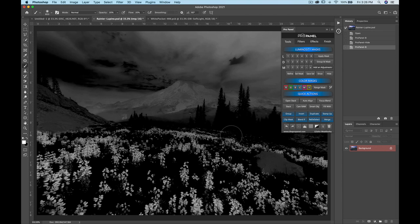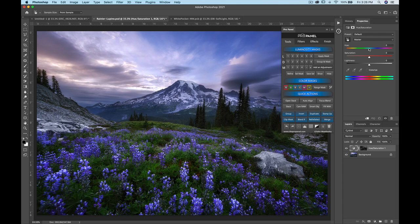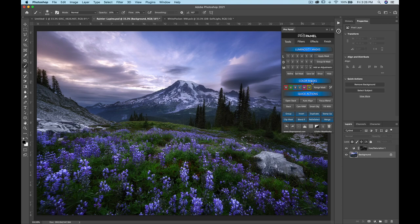Next up, we have color masks, which work the same way. Once you select one, it shows you a preview — not the actual mask. You have the option to refine it, apply it as a mask to the current layer, as a group with a mask, or as an adjustment. For example, if I want to adjust the blues in this image, I can output it as a Hue/Saturation layer and then change the saturation or hue of just the blues very selectively.